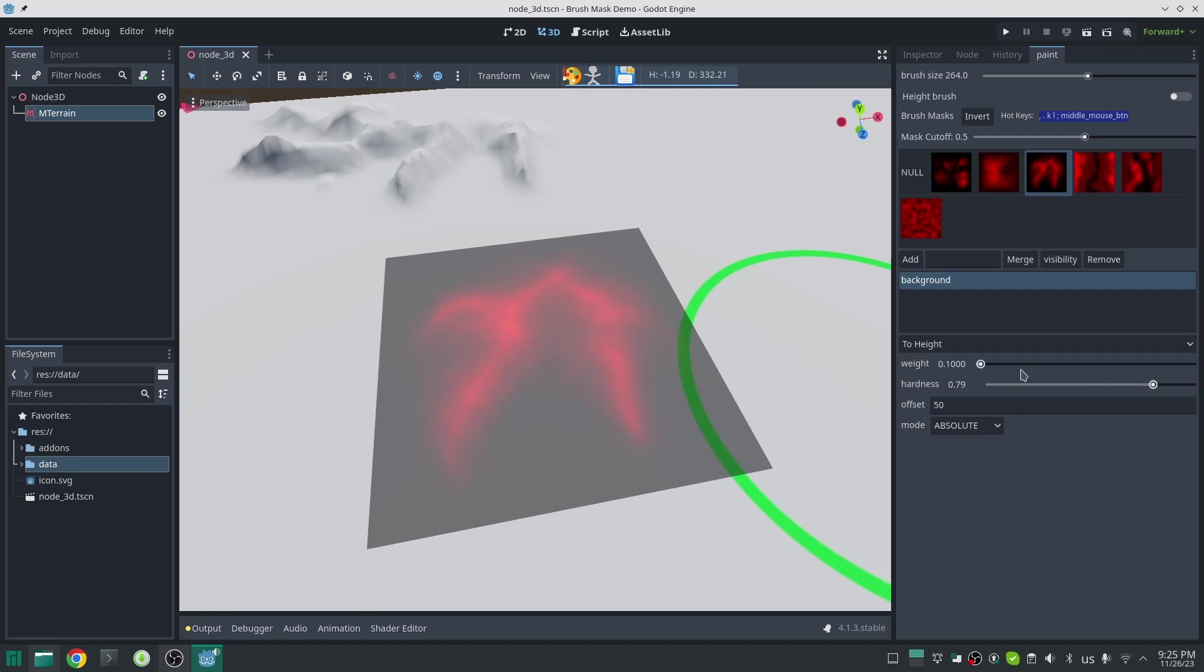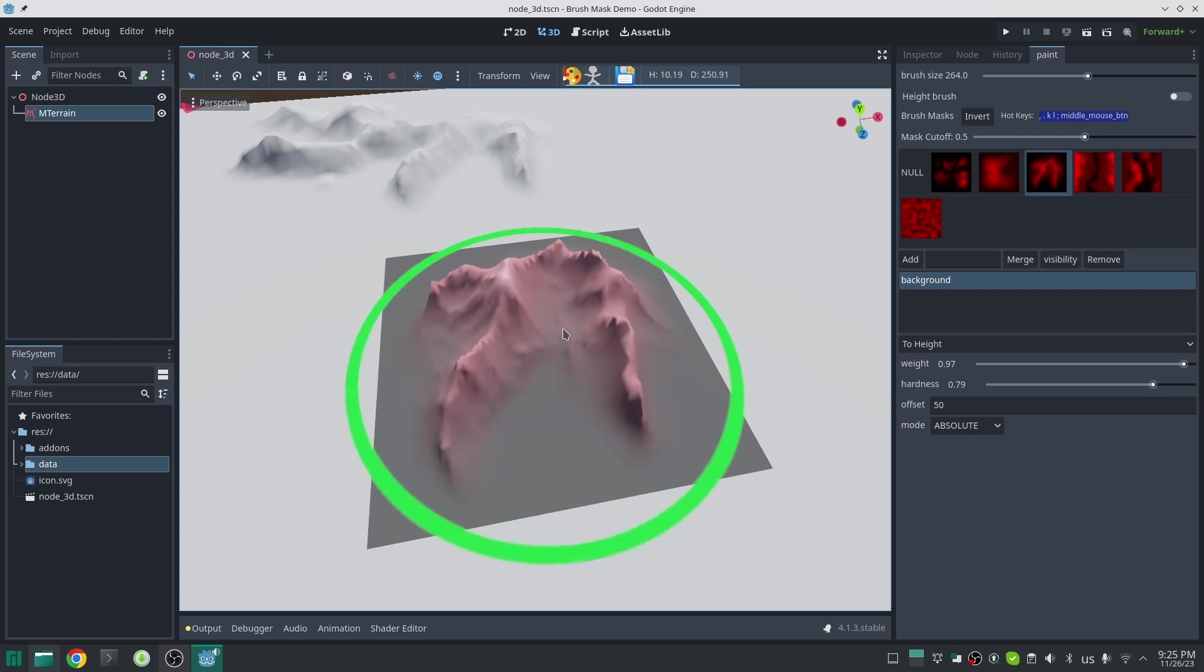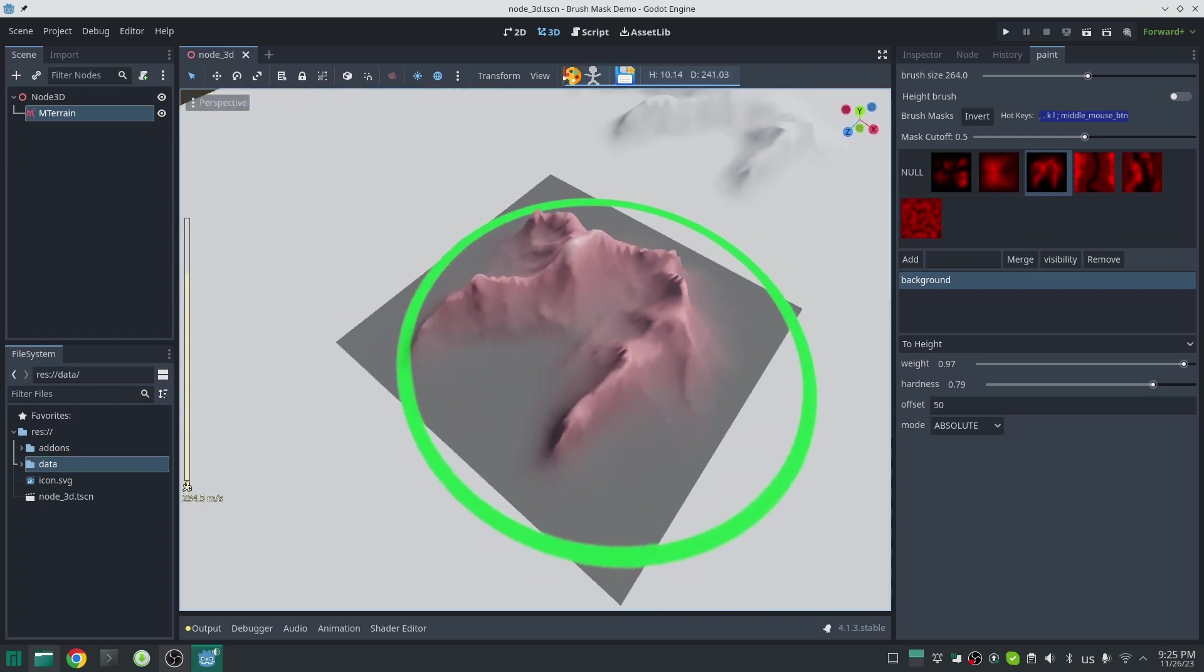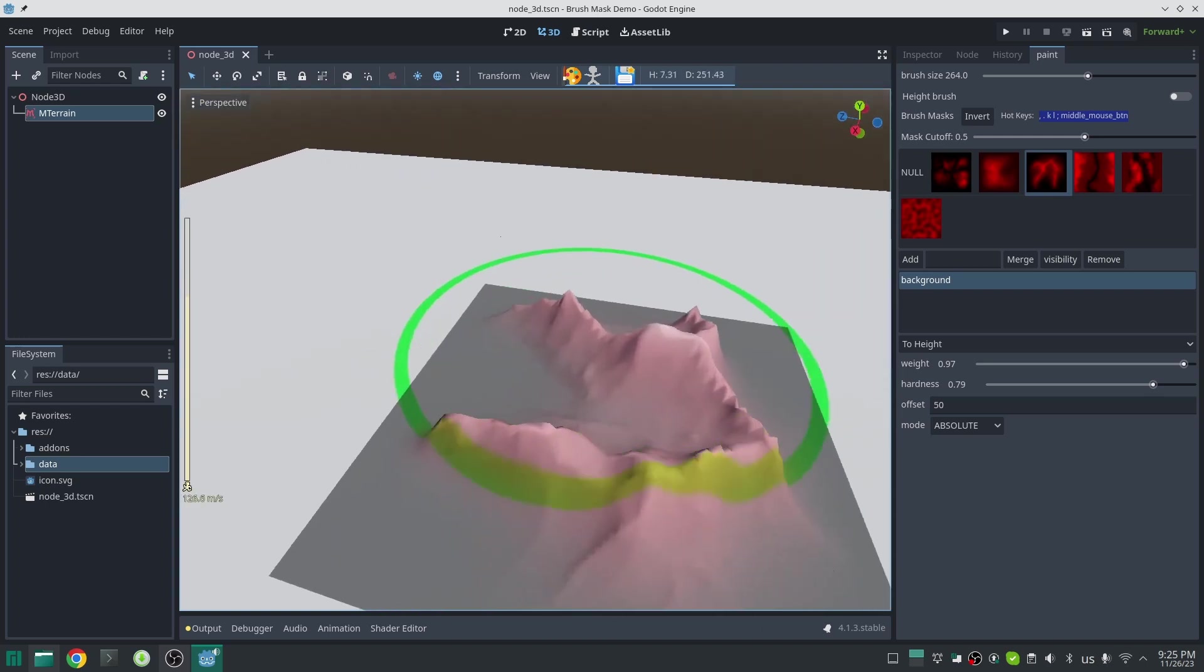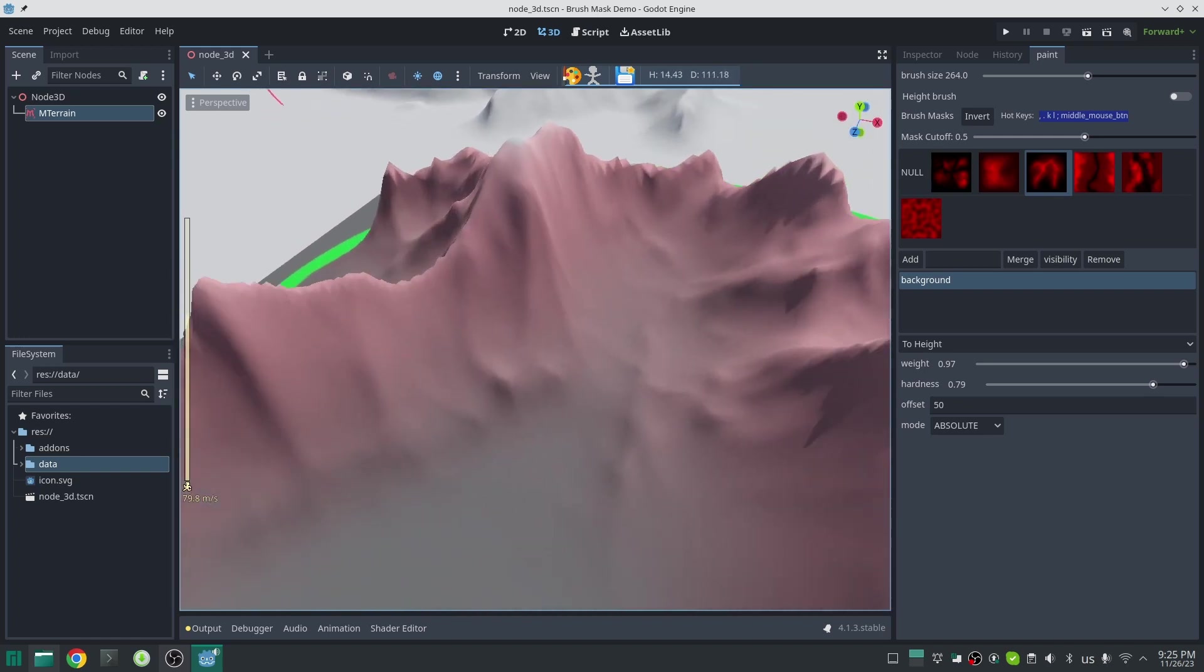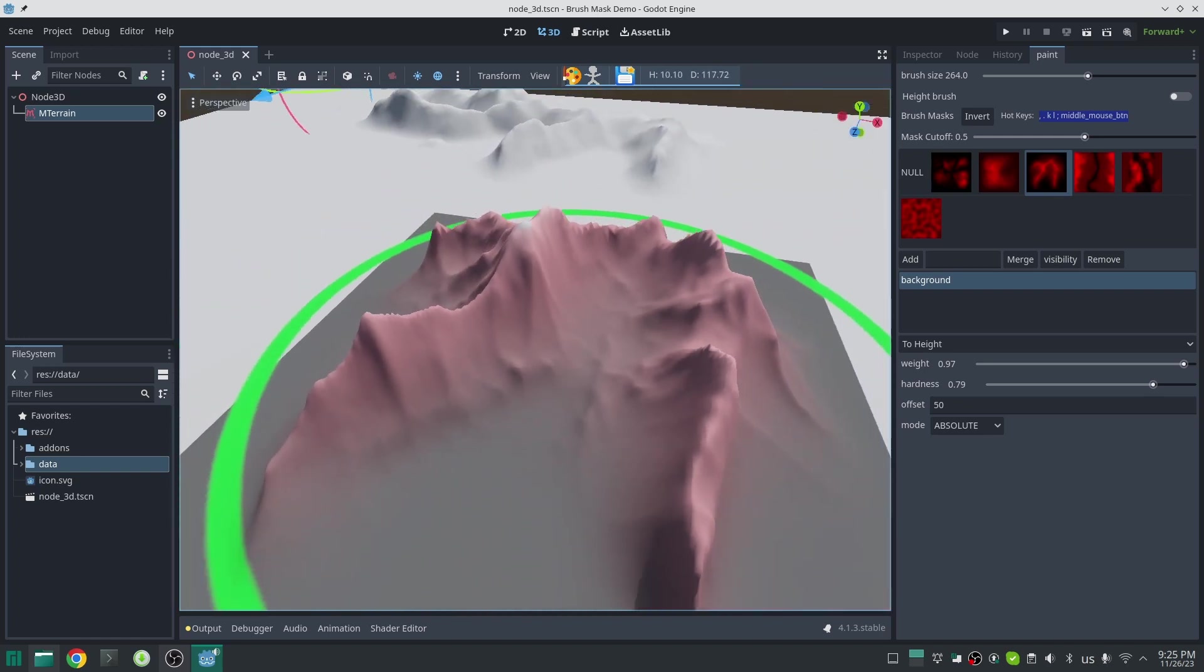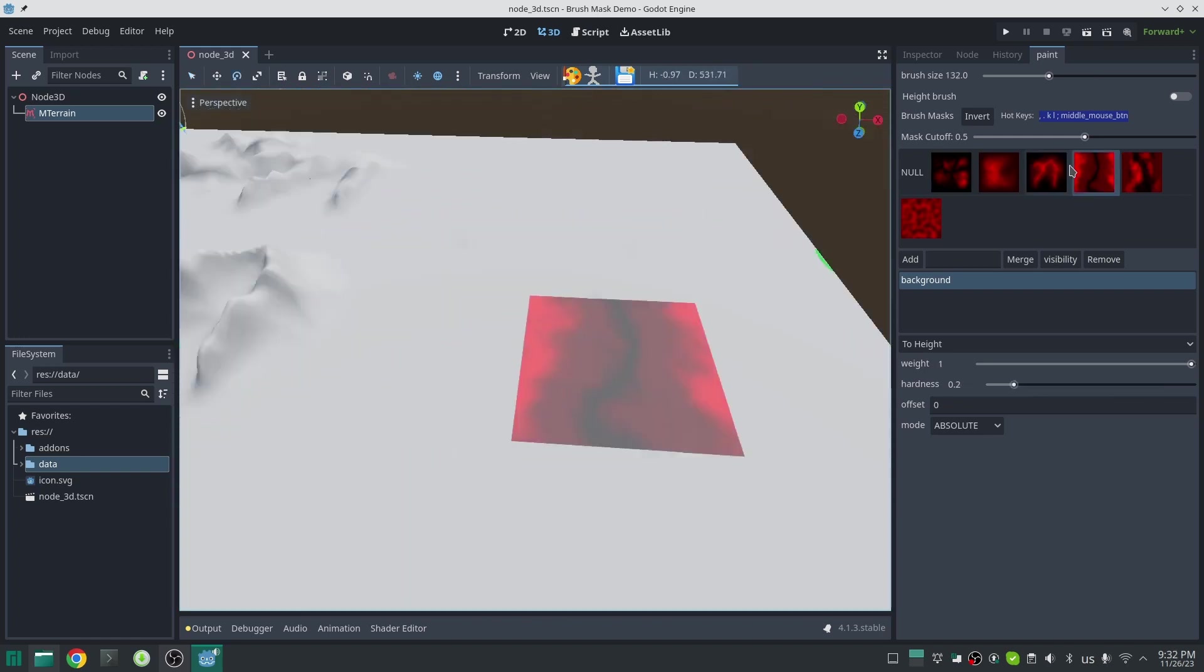I set the mode to absolute and set the offset to 50, which means the highest point will be 50 meters. I also increase the weight and hardness to get more accurate results in this case. Now just one click is enough to create your mountain. Remember to reduce the hardness and weight for normal sculpting, and set the offset to zero after you created your mountain.